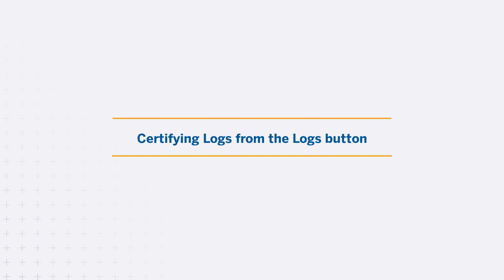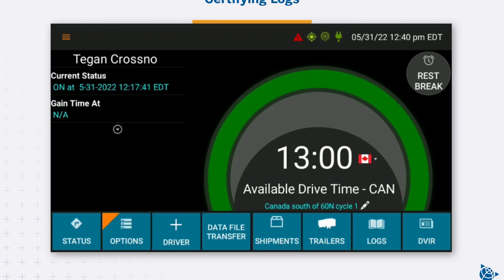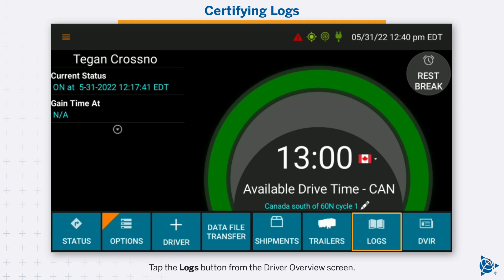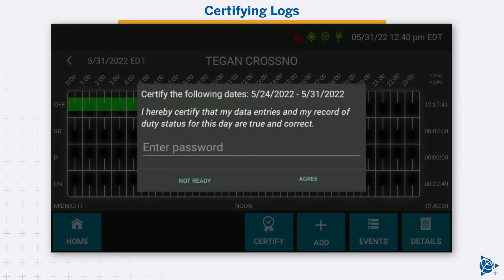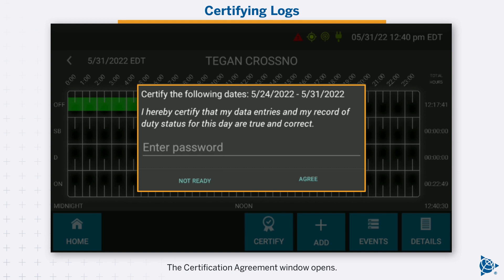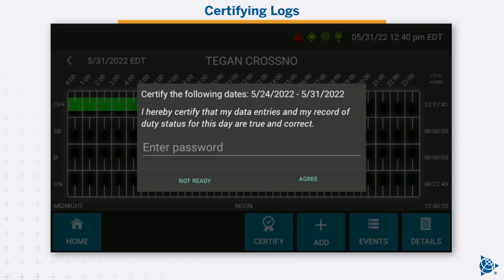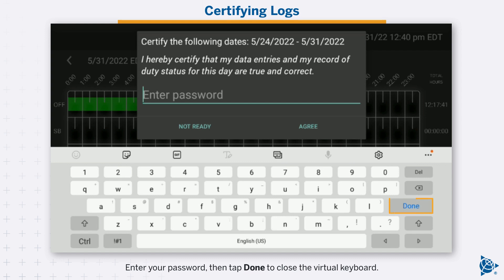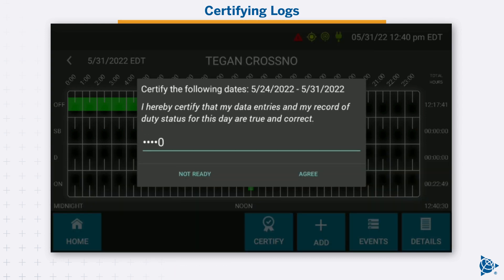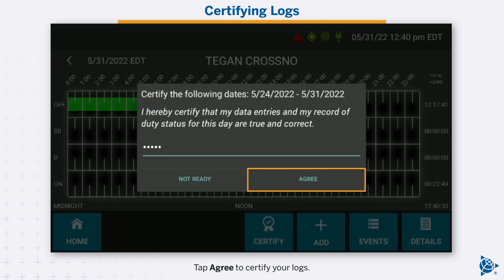Certifying logs from the logs button. Your log grid opens. Tap certify. The certification agreement window opens. Tap enter password. The virtual keyboard opens. Enter your password, then tap done to close the virtual keyboard. Tap agree to certify your logs.